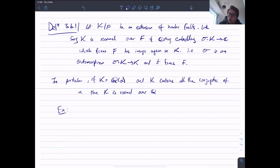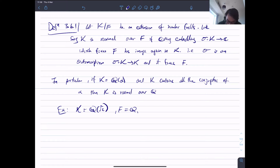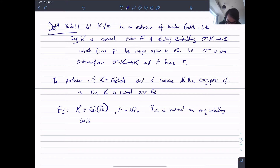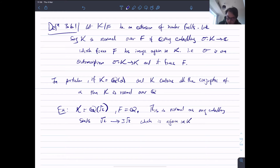Here's an example — the easiest one. Take Q(√2) with f = Q. This is normal, as any embedding sends √2 to one of its conjugates, which is ±√2, which is again in k. So there's nothing to worry about.